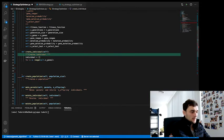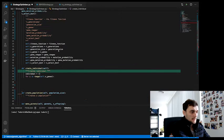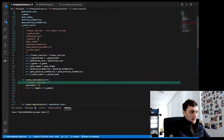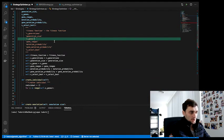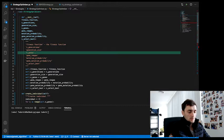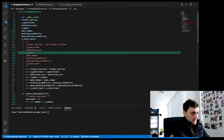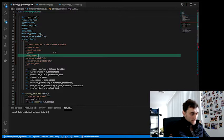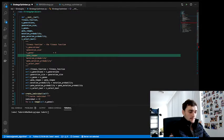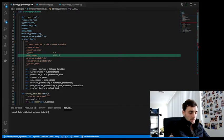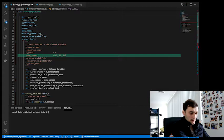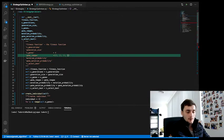So just to show you how these n_genes and gene_ranges look like. So n_genes is simply an integer, we're going to say four. And gene_ranges is a list of tuples, and each tuple is a list of four tuples, each tuple being the range of values for each of those genes.